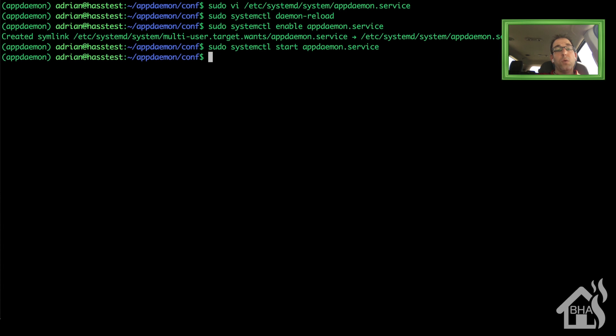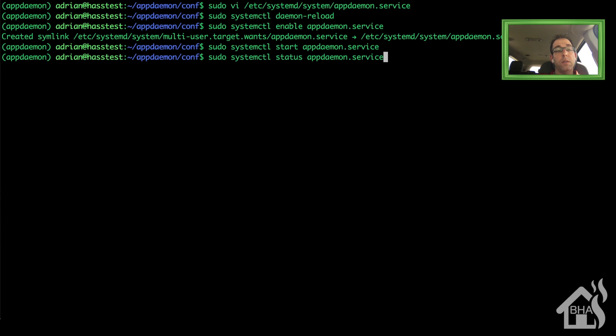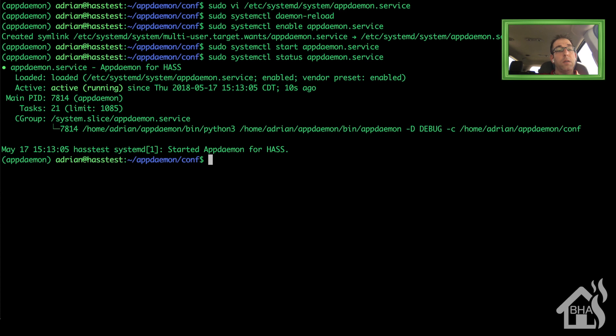And lastly, we're just going to check the status of that appdaemon.service file and make sure it's running and everything's okay. And as you can see here, it's active and running. And it shows down here, started appdaemon for has. So we are good to go.